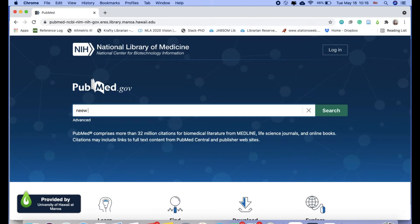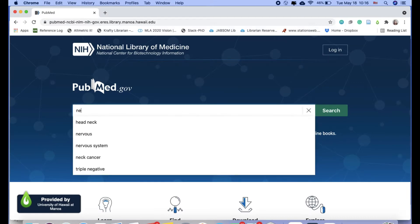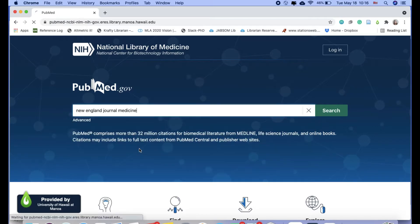You have a couple different options if you are trying to search for a specific journal in PubMed. I'm going to use the New England Journal of Medicine as an example.